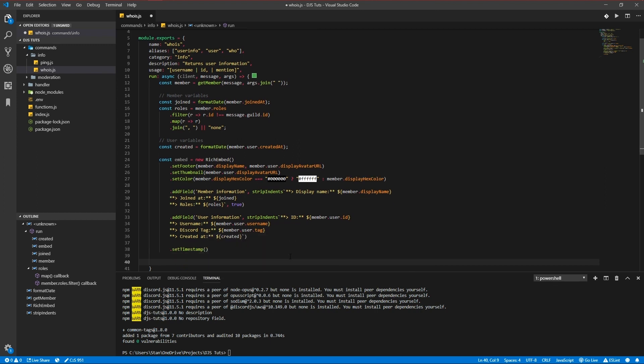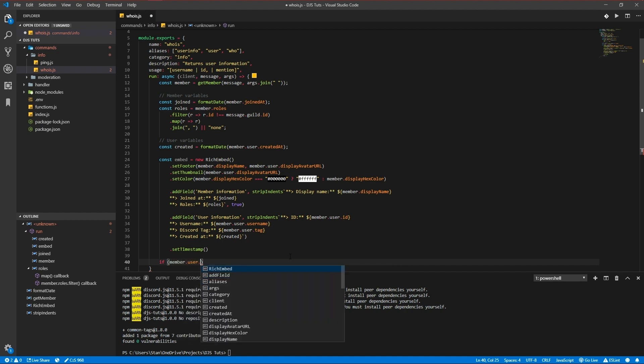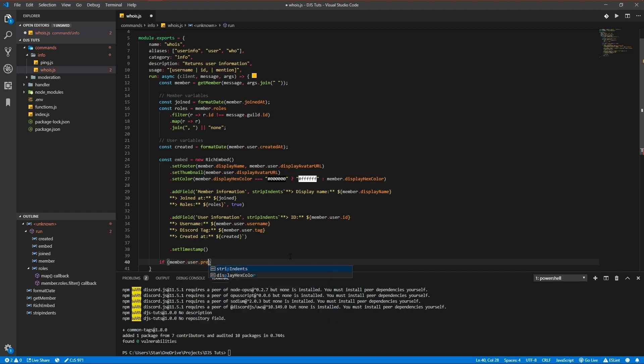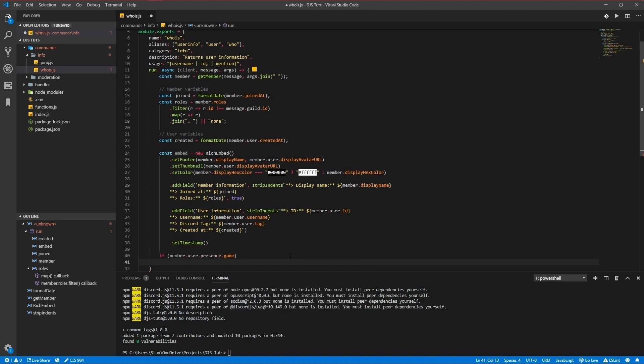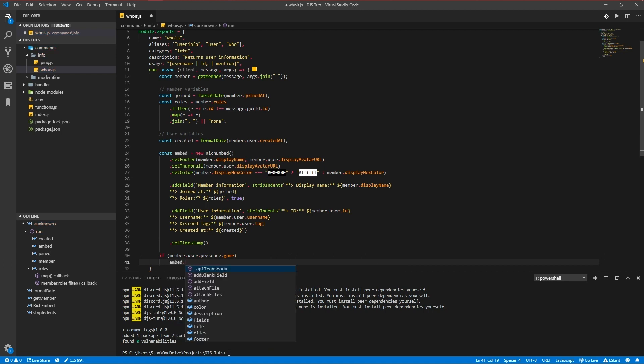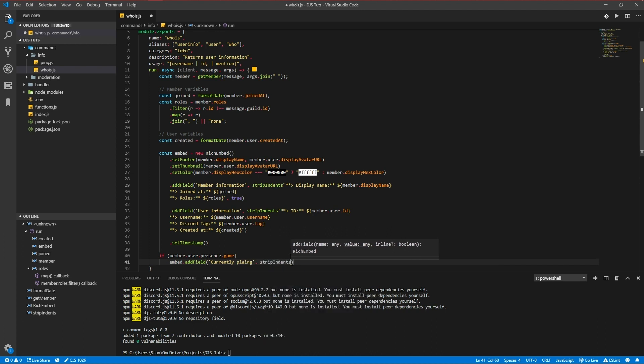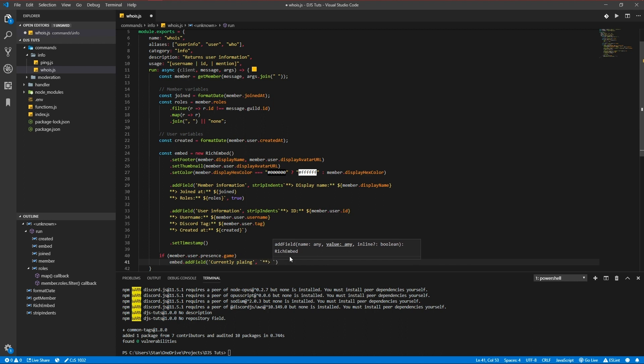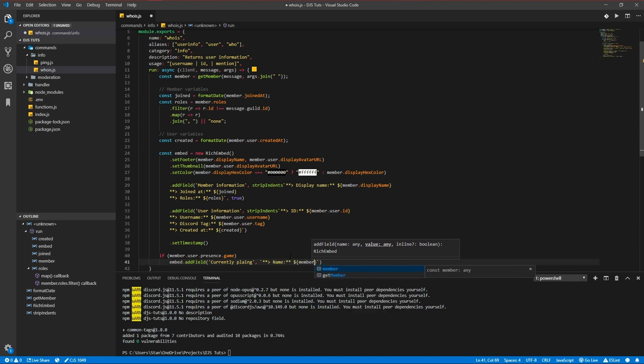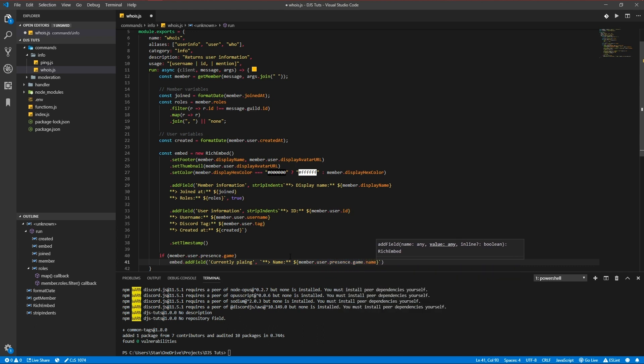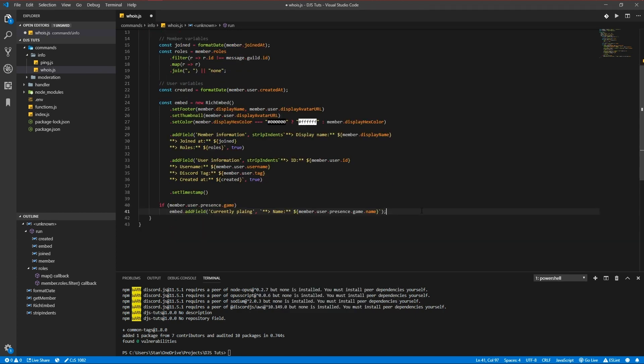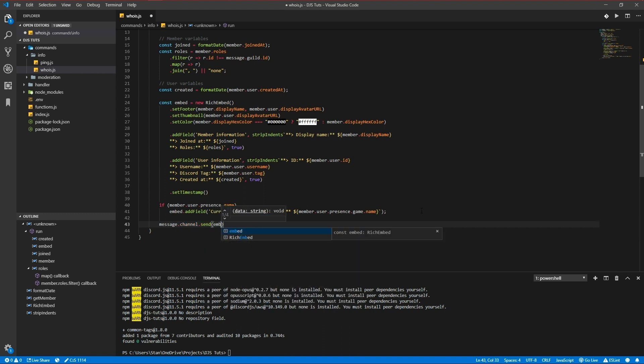Another fun thing we can do if a user is playing a game or is listening to Spotify we can detect that by using user.presence.game. And if he's playing a game or is watching something we're going to add another field, currently playing, member.user.presence.game.name and we gotta set this to true too. Finally we want to actually send it, message.channel.send embed.